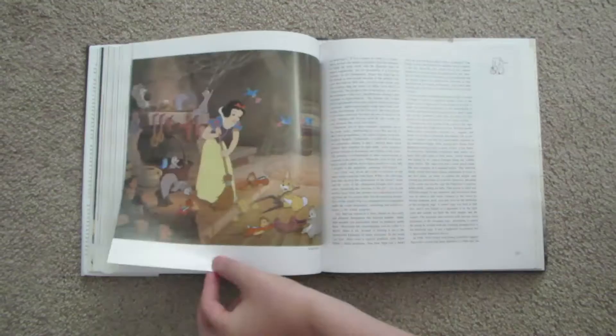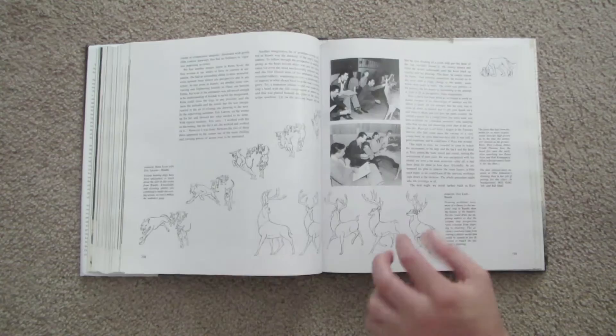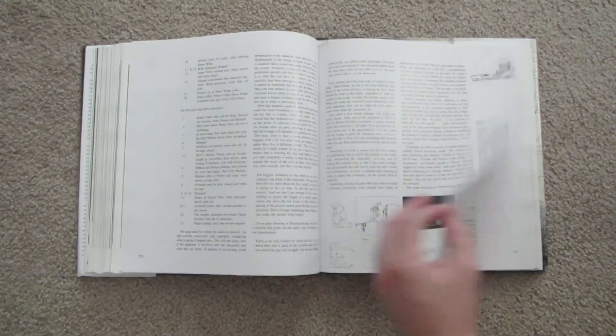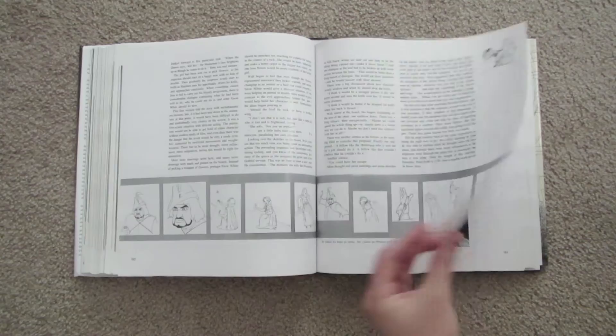You may be wondering how all of this is relevant today when CG animation has pretty much taken over the industry. Well, the tools for creating animation may be different, but the principles of animation such as timing, exaggeration, anticipation, and even squash and stretch are still being used today. It doesn't matter if you're a die-hard fan of hand-drawn animation or a future CG animator, The Illusion of Life should be considered required reading for any student of animation.